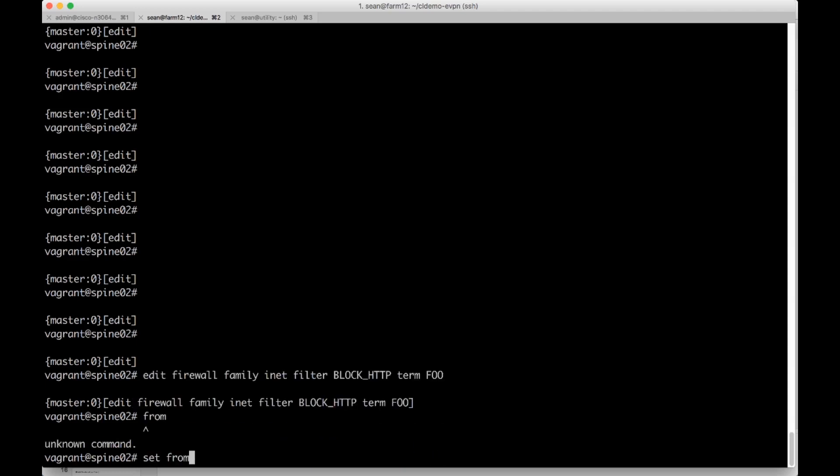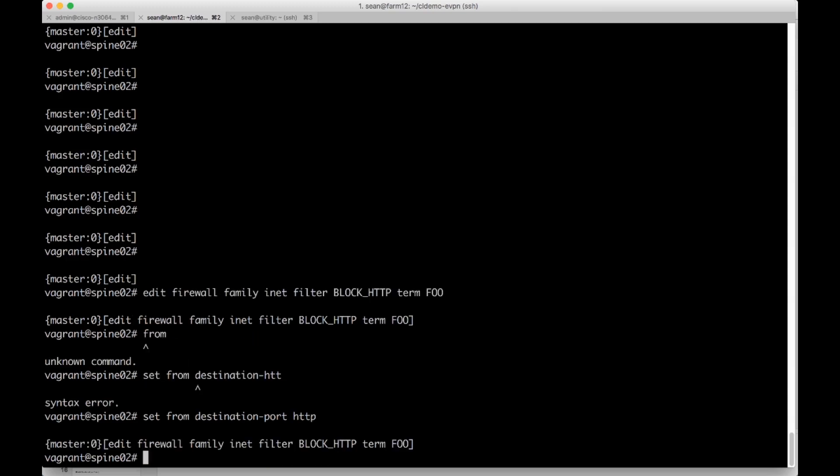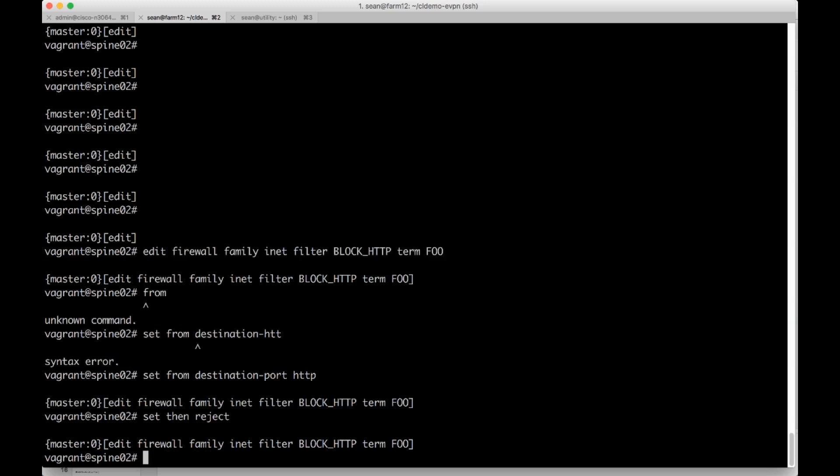I'm going to do set from destination port HTTP and then enter. And then I'm going to do a set then reject. So if it's from HTTP port, then reject it. Or it's from the destination port's HTTP, then reject it.